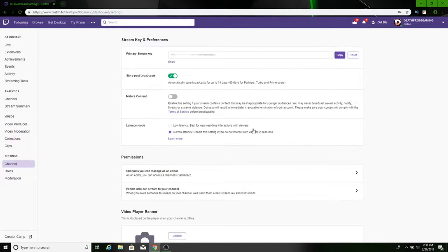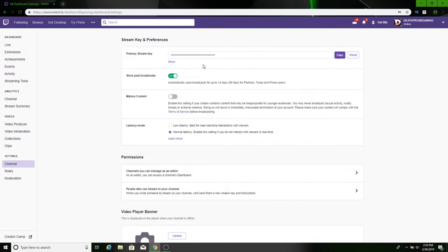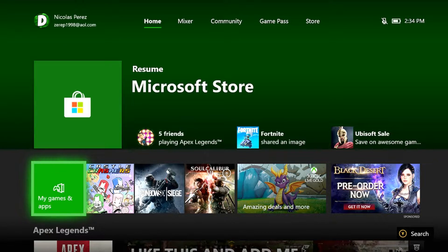Now we're going to switch over to the Xbox and I'm going to show you how to broadcast. For anyone who doesn't know how to broadcast, I'll do a little broadcast test and then we'll go back to the computer to show you what you need to do for downloading.